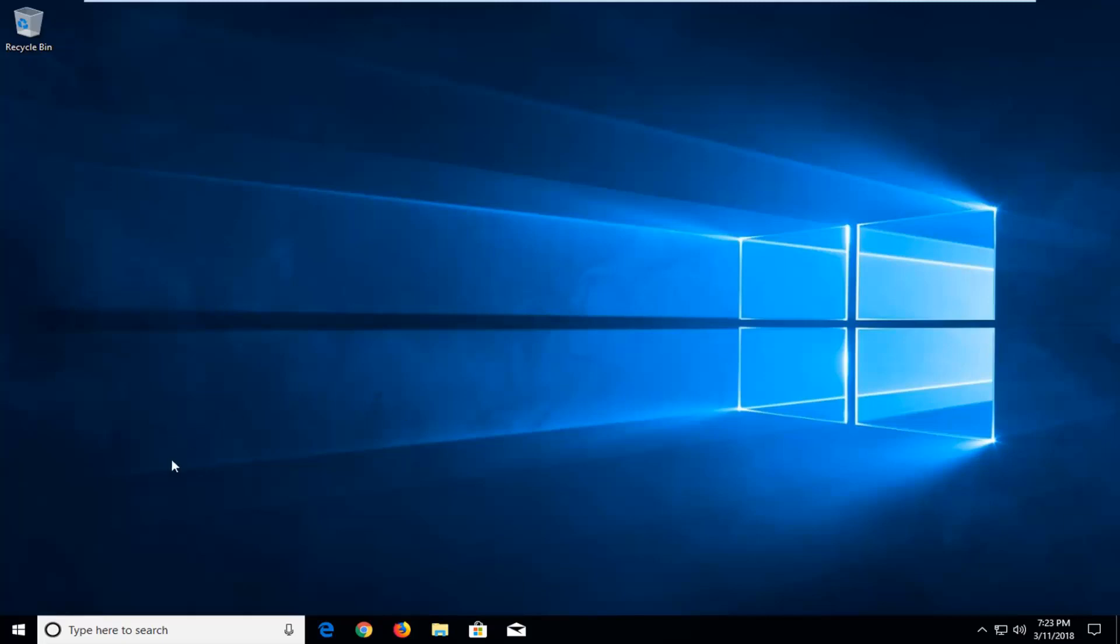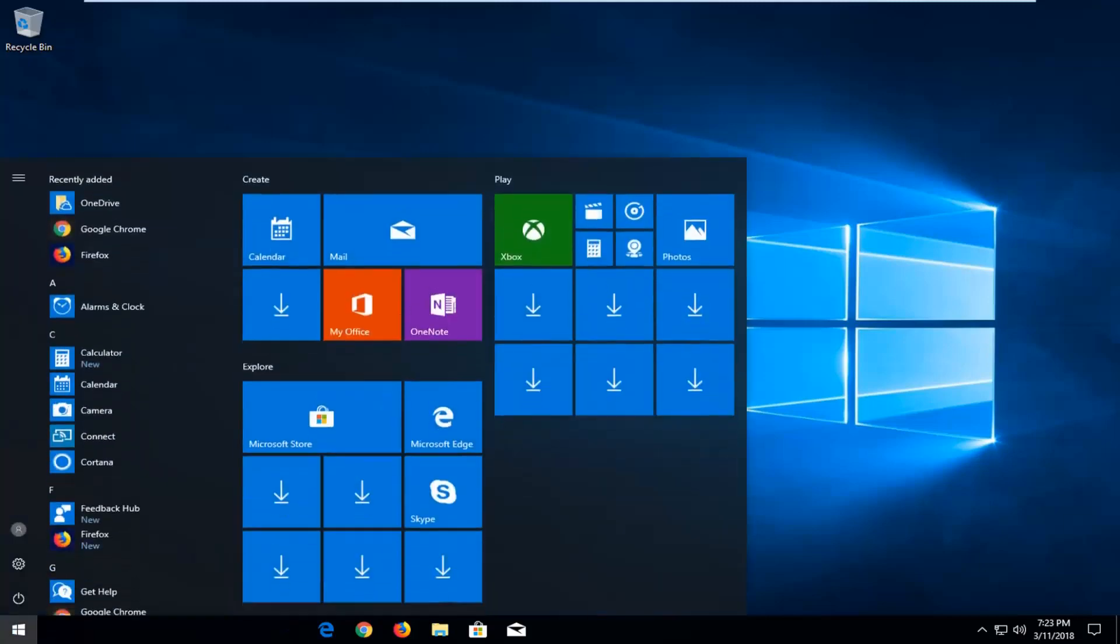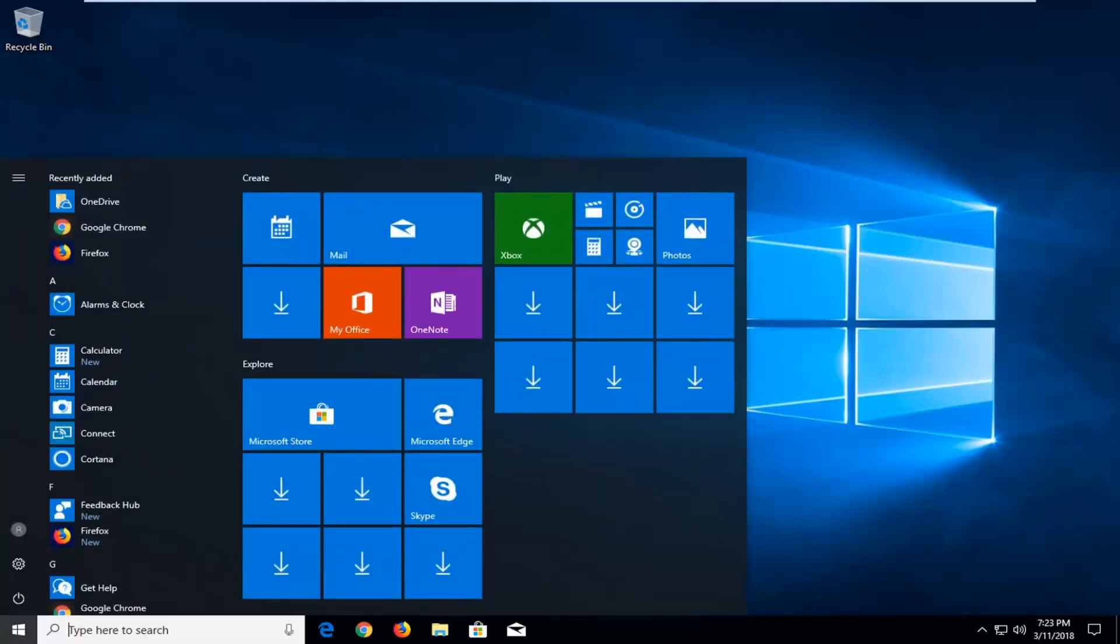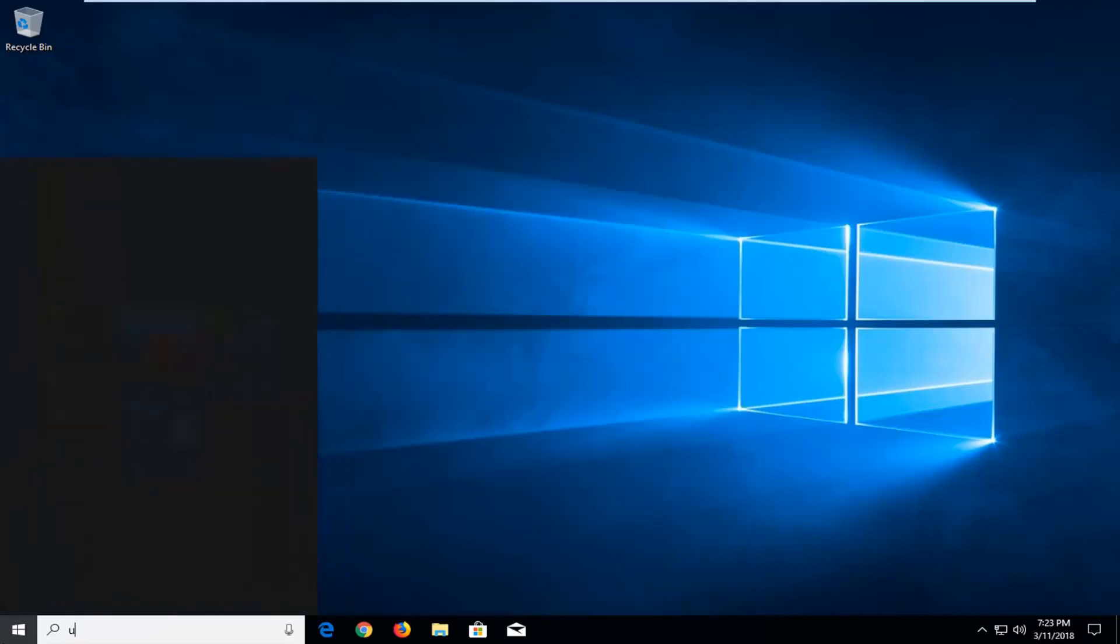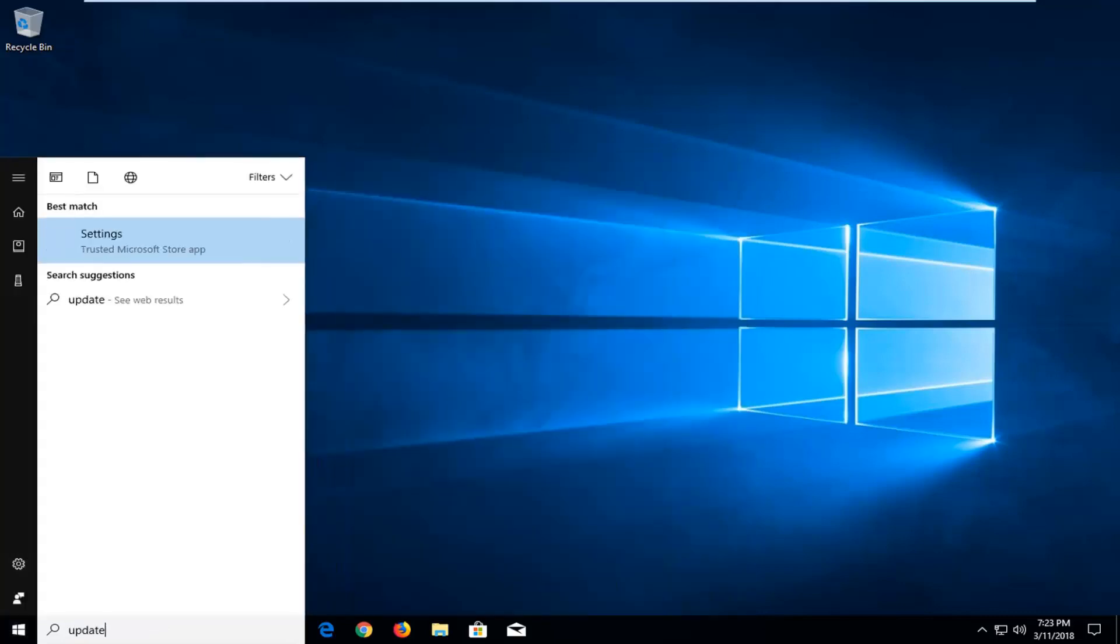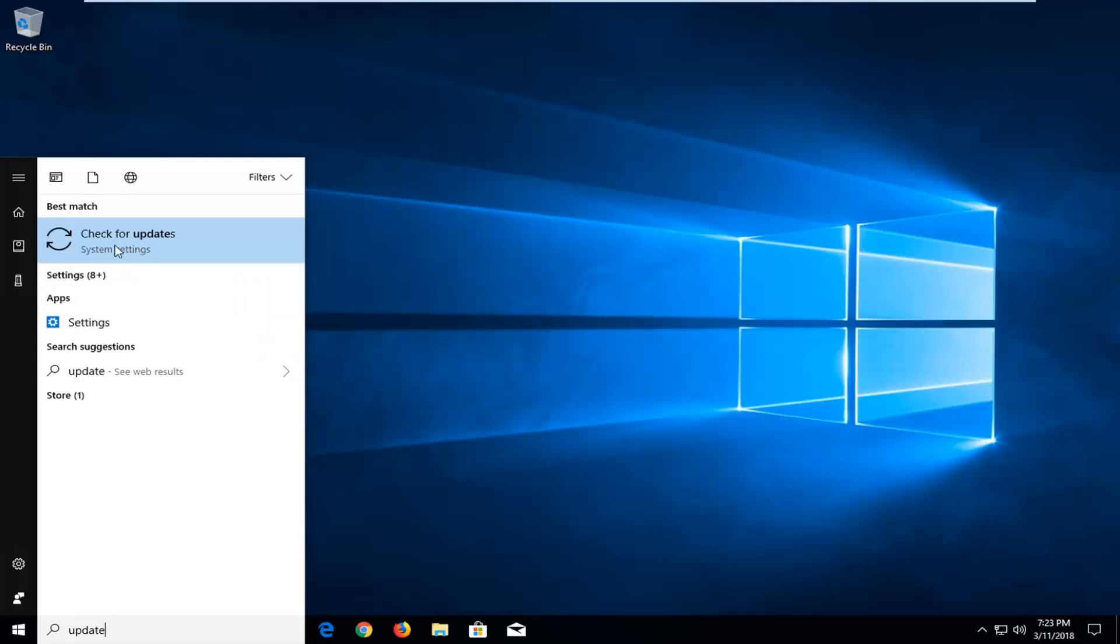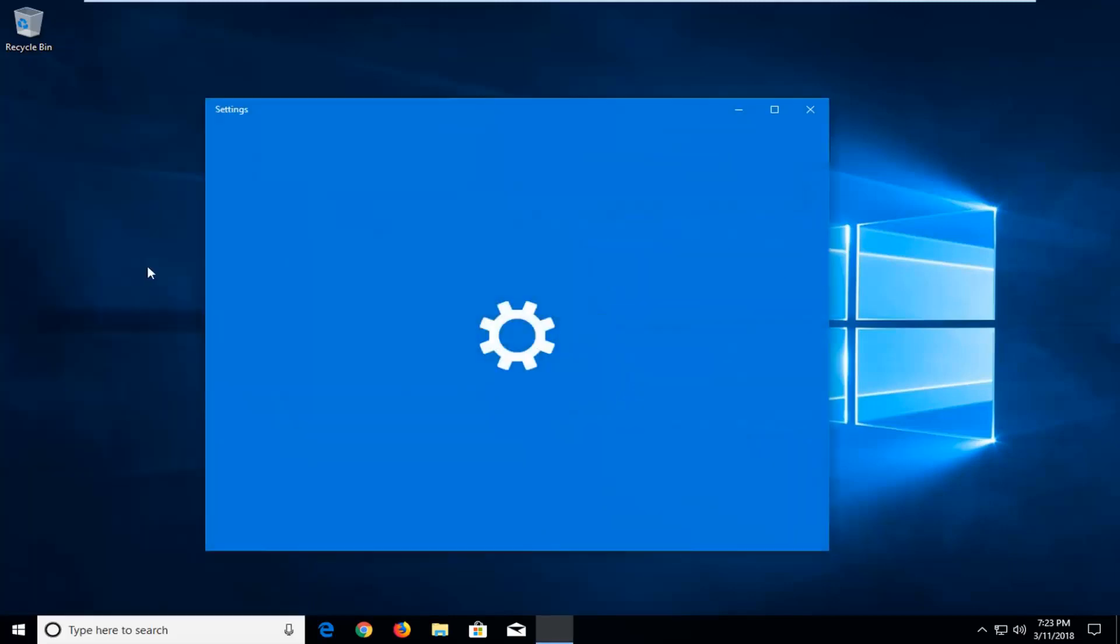So the first method I would recommend would be to open up the start menu and you want to just type in update. Best match should come up with settings or check for updates. You can access it either way but we're going to go for check for updates here.